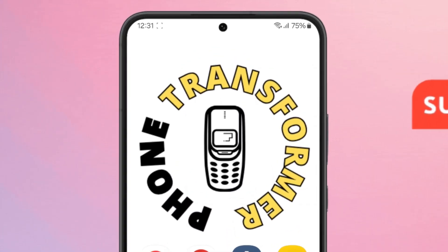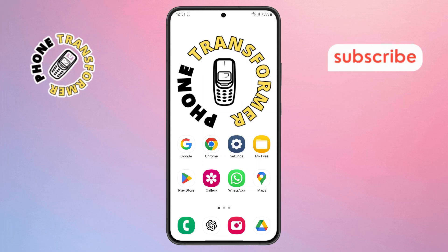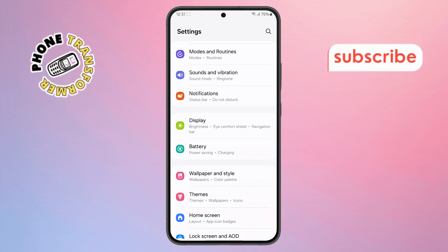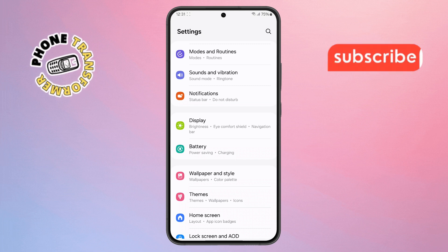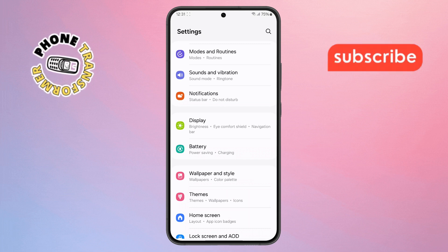Step 1. First, grab your Samsung phone and open the Settings app. You'll usually find it either on your home screen or in your apps drawer, depending on how your phone is set up.